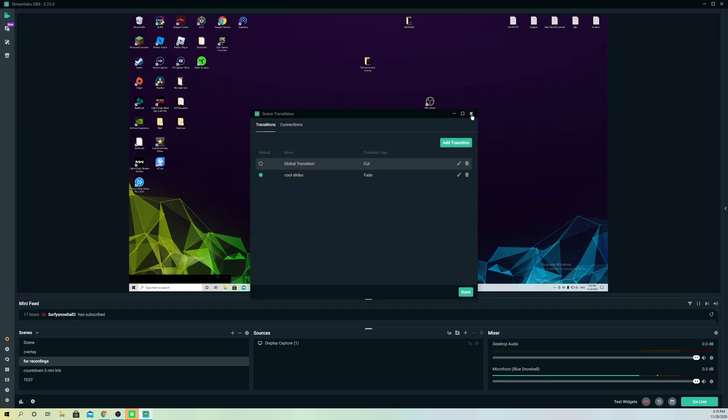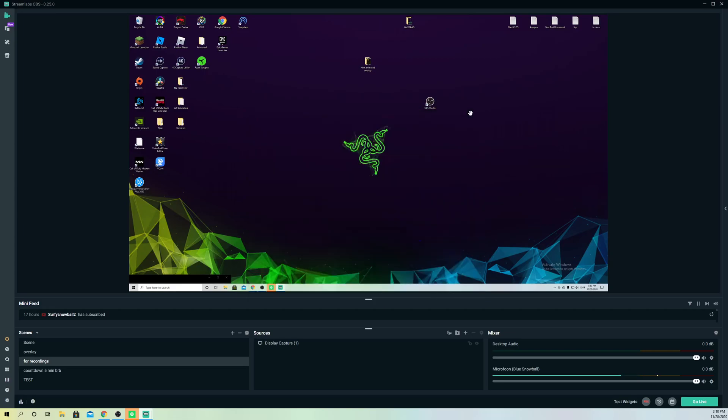I'm going to end the video right now. This is how you can switch scenes on Streamlabs OBS really simply. I hope you enjoyed the video. If you did, drop a like and subscribe. If you have questions, drop them in the comments. You can also follow me on Twitter and Instagram—I'll leave a link in the description. Goodbye, take care.